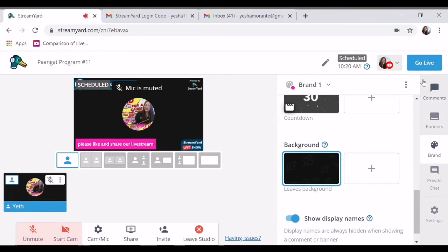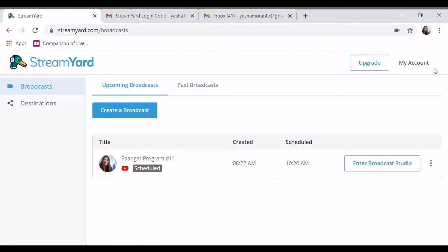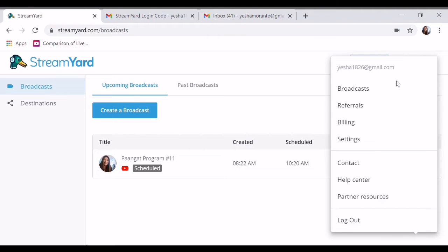So ngayon, papakita ko naman ang upgraded StreamYard. So wait lang guys. So log out tayo guys. Log out.